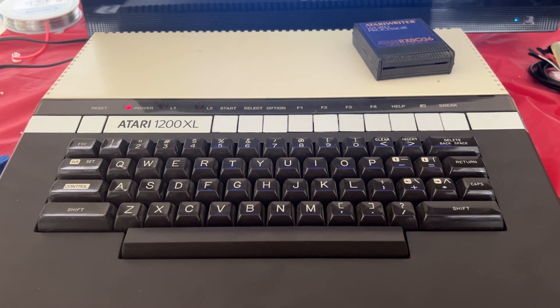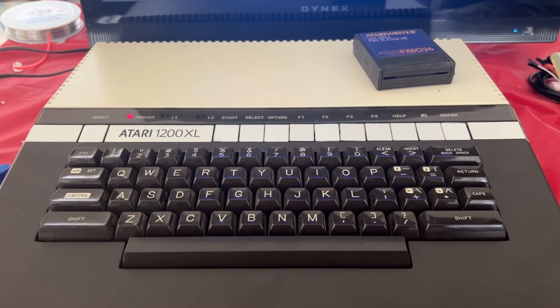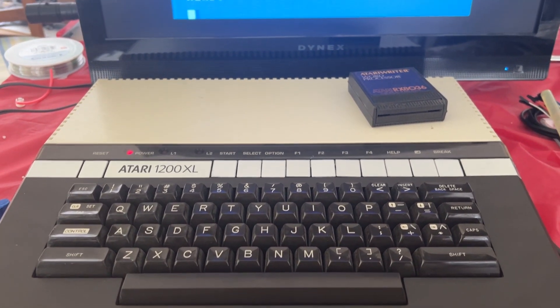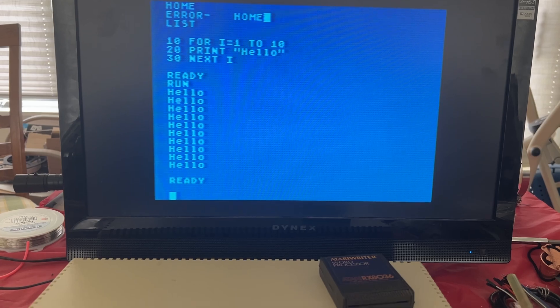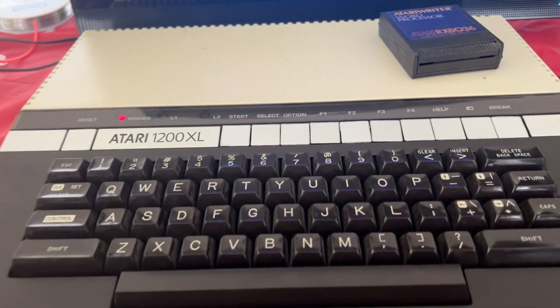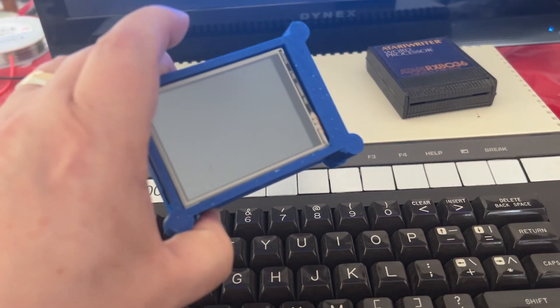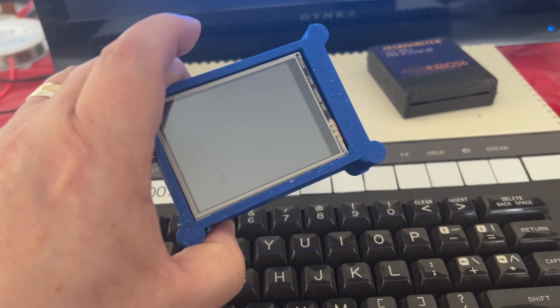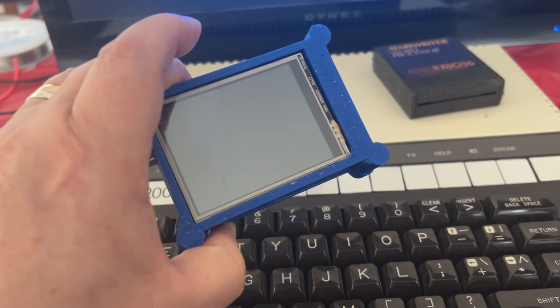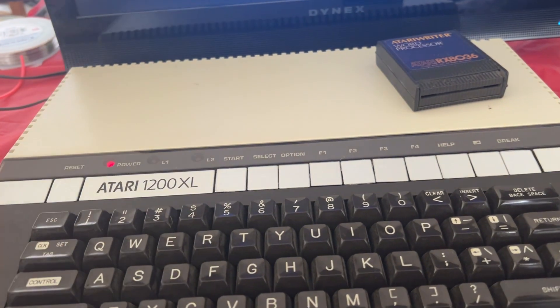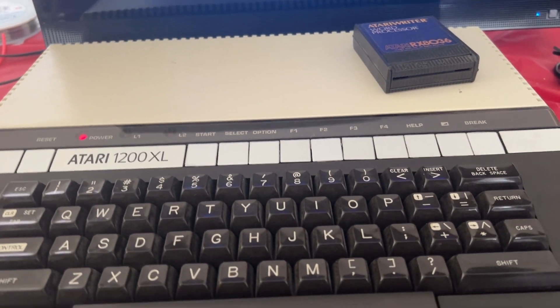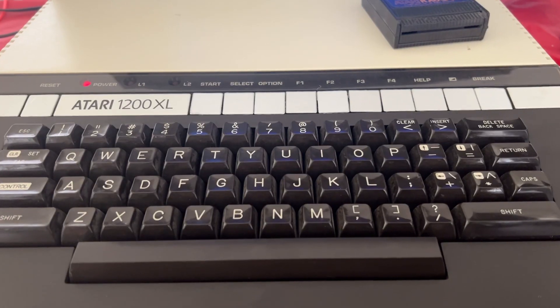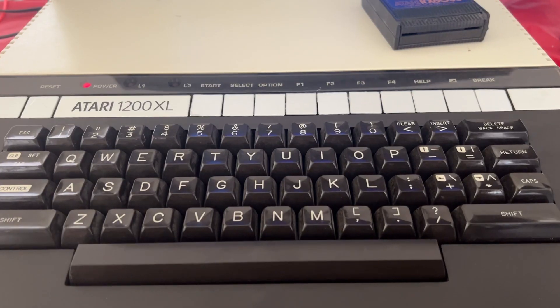This is a working Atari 1200 XL that I just bought on eBay, and I'm building an S Drive Max for it. I'm waiting for parts to make the cable. I used to own one of these in the 80s.